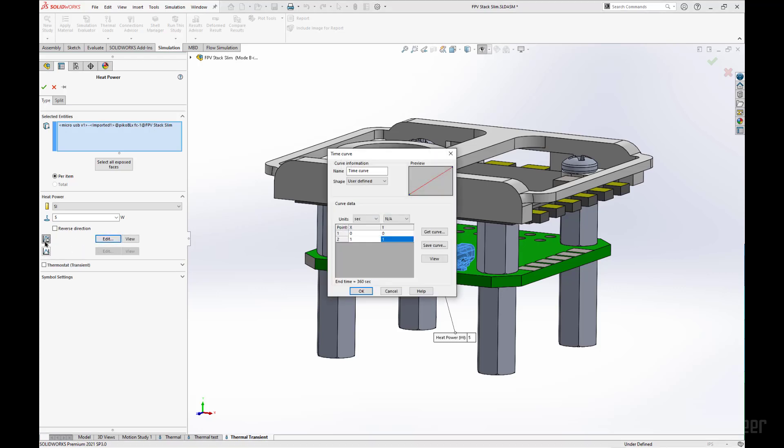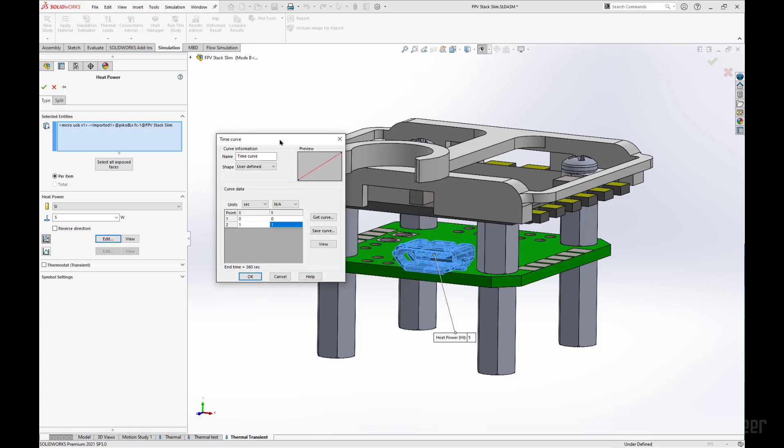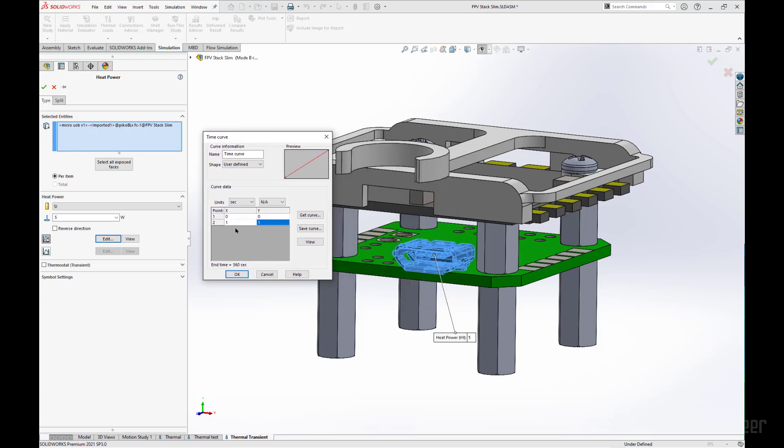Edit the transient option. And here we'll be able to change the time of which our part will undergo its thermal load of heat power. So we can say that in the first second, we can also change these. We can say that over the course of 360 seconds, we can just double click here.